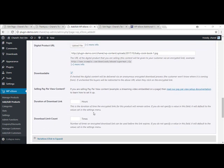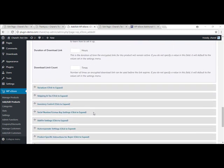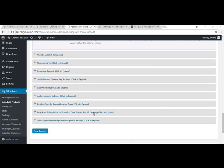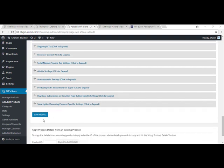So now I'll just continue to scroll down. There's a whole lot of other things that you can add in if you wish. But for now, I'm just going to save my product.